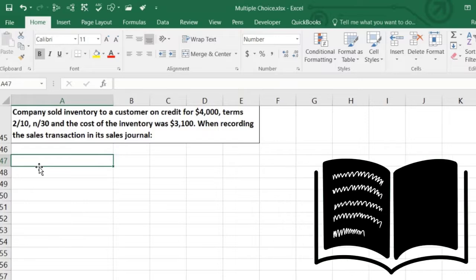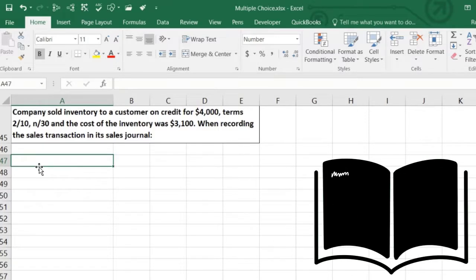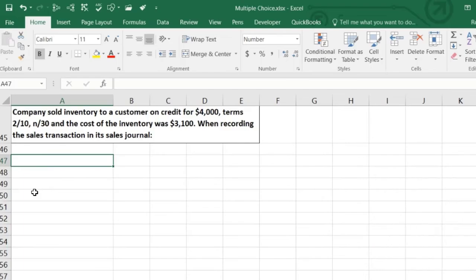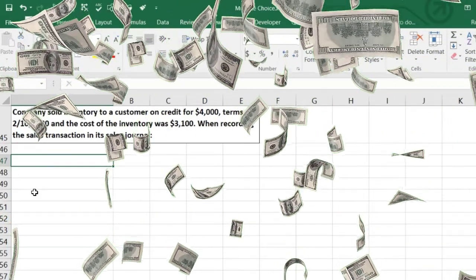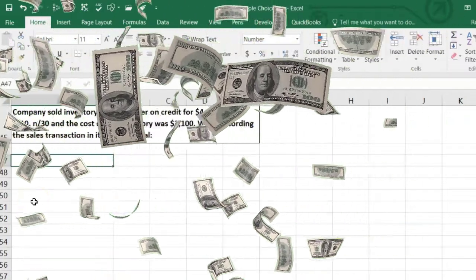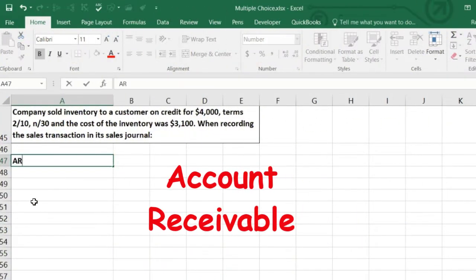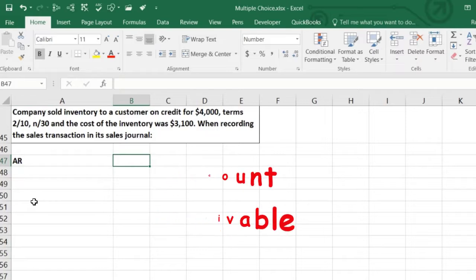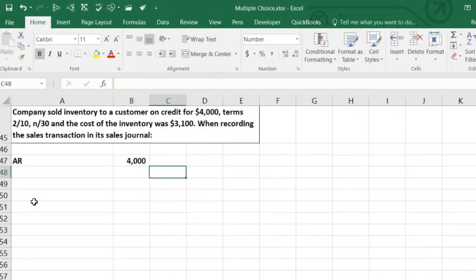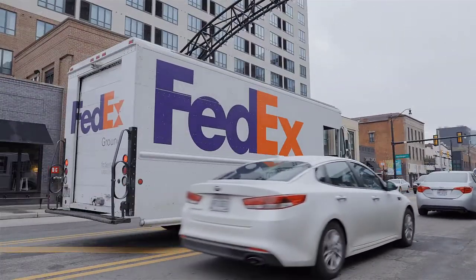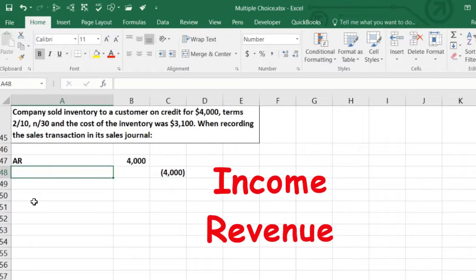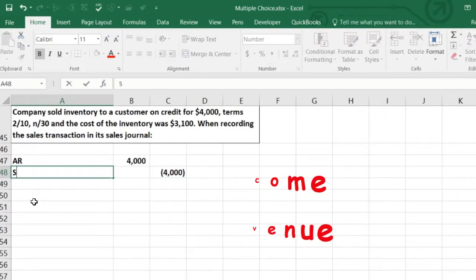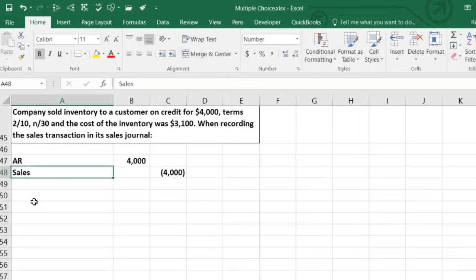Two separate journal entries, though they happen at the same point in time. For the sales half: we know we didn't get cash — we sold on credit terms — so what we got is accounts receivable for $4,000. The credit related to accounts receivable is revenue; in this case, that revenue account is called Sales. Sales is the revenue or income account.